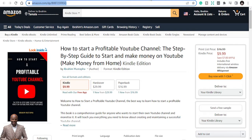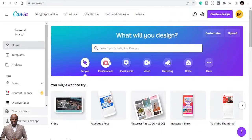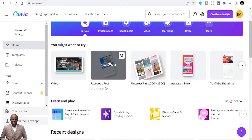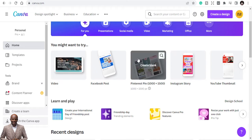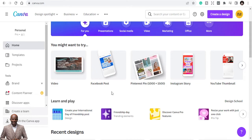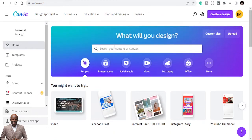You need to create a Pinterest pin. You can use Canva to create a Pinterest pin, but you can also just use the book cover you've already designed to publish. However, that won't look professional and may not get the rankings you need, because Pinterest has specifications. So you want to make it professional — go to Canva first and create a Pinterest pin.